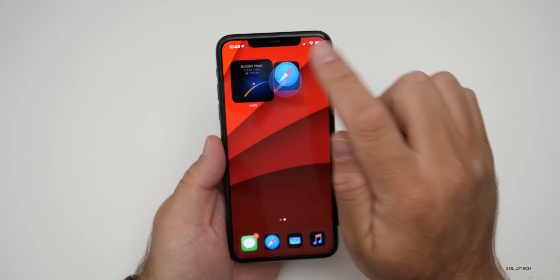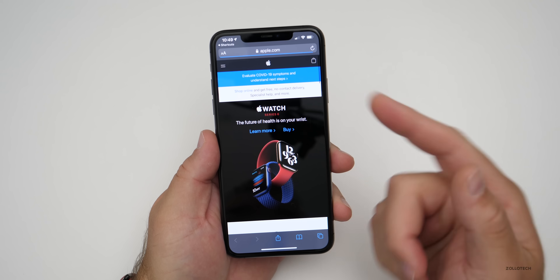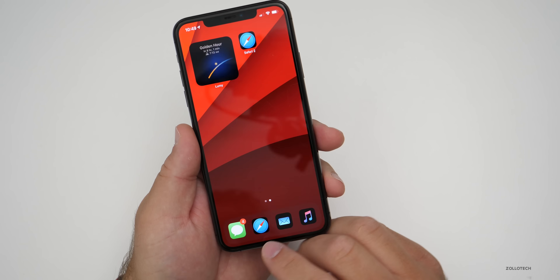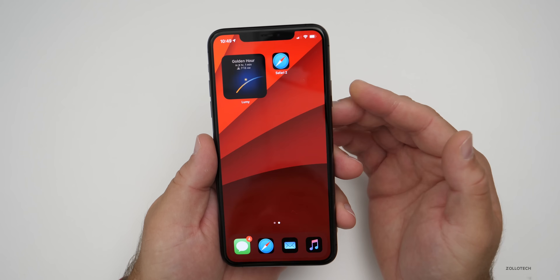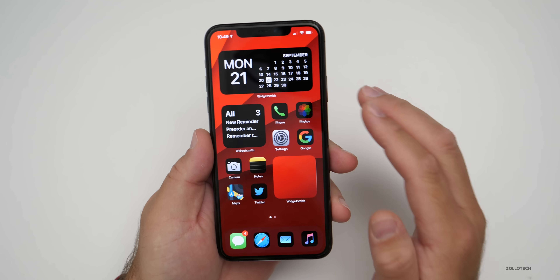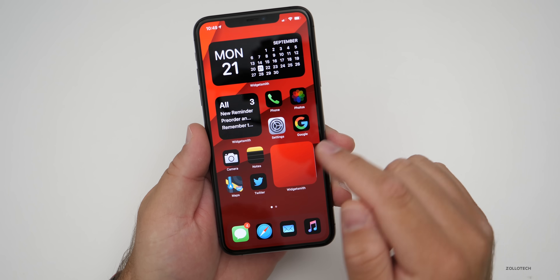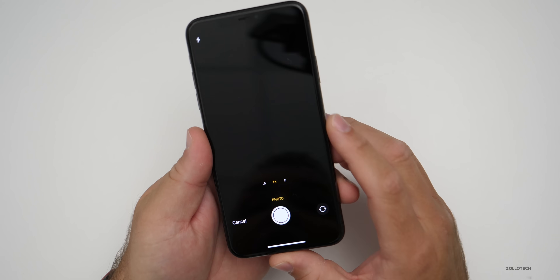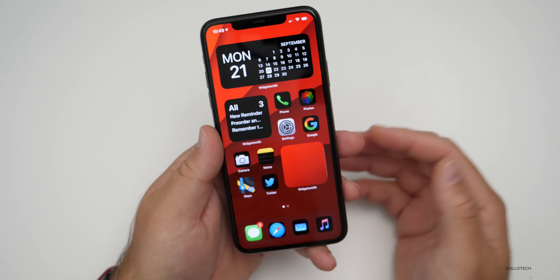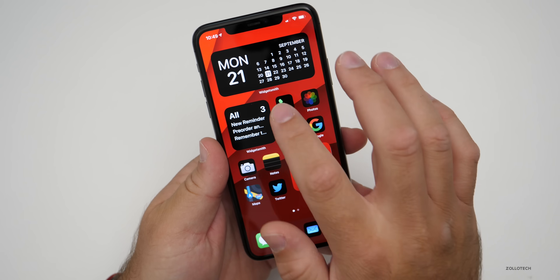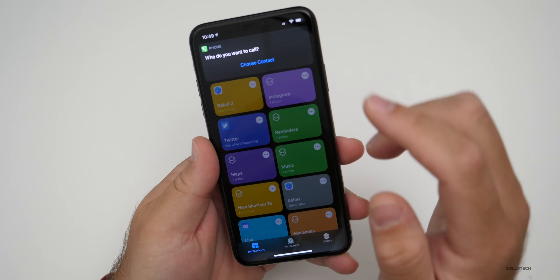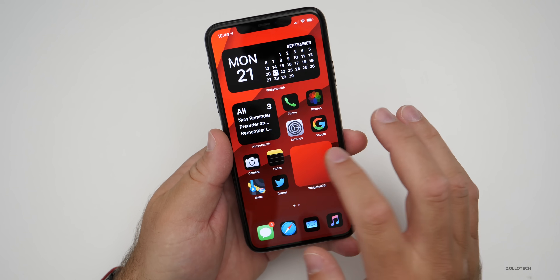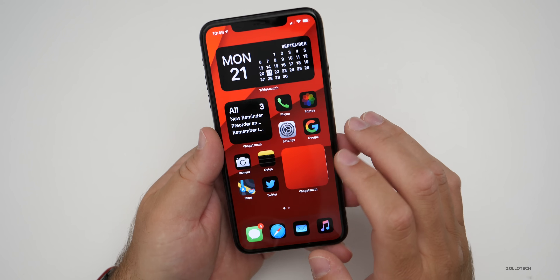If we tap on this, it will open up and move over to apple.com. Because it's named Safari Two, I would need to go back and change that, but we can name it whatever we'd like — photos, music, whatever. You can build those for every single app. Camera, for example, runs a shortcut and then opens the camera. Some of these don't work perfectly — if I go to phone, it says who do you want to call, which isn't exactly ideal. But you can fully customize it however you'd like.